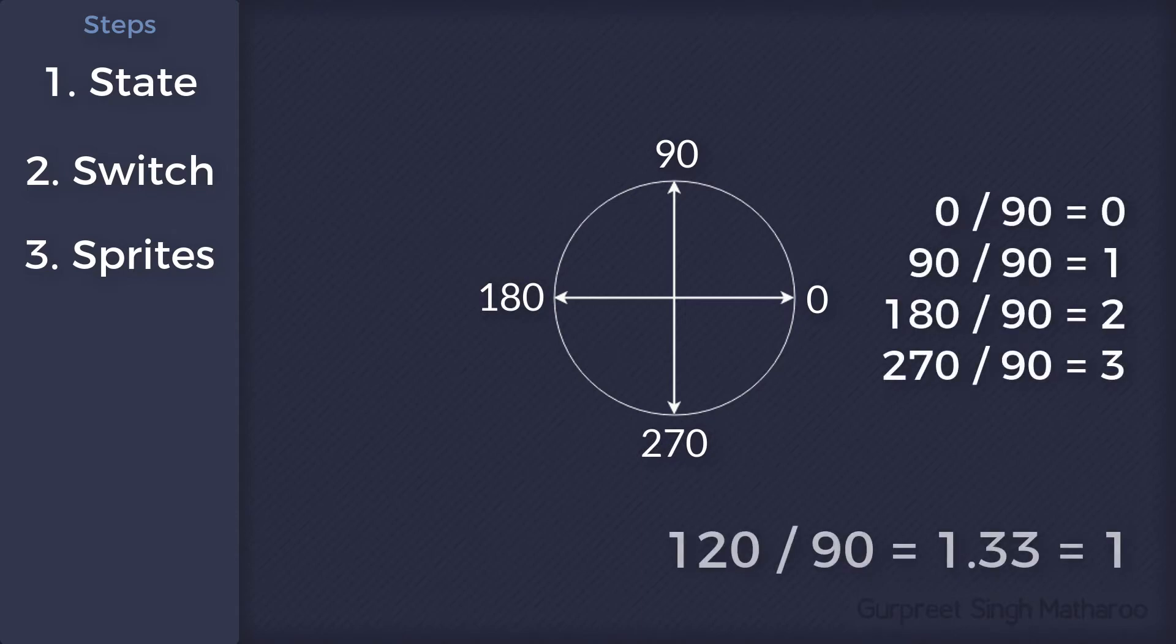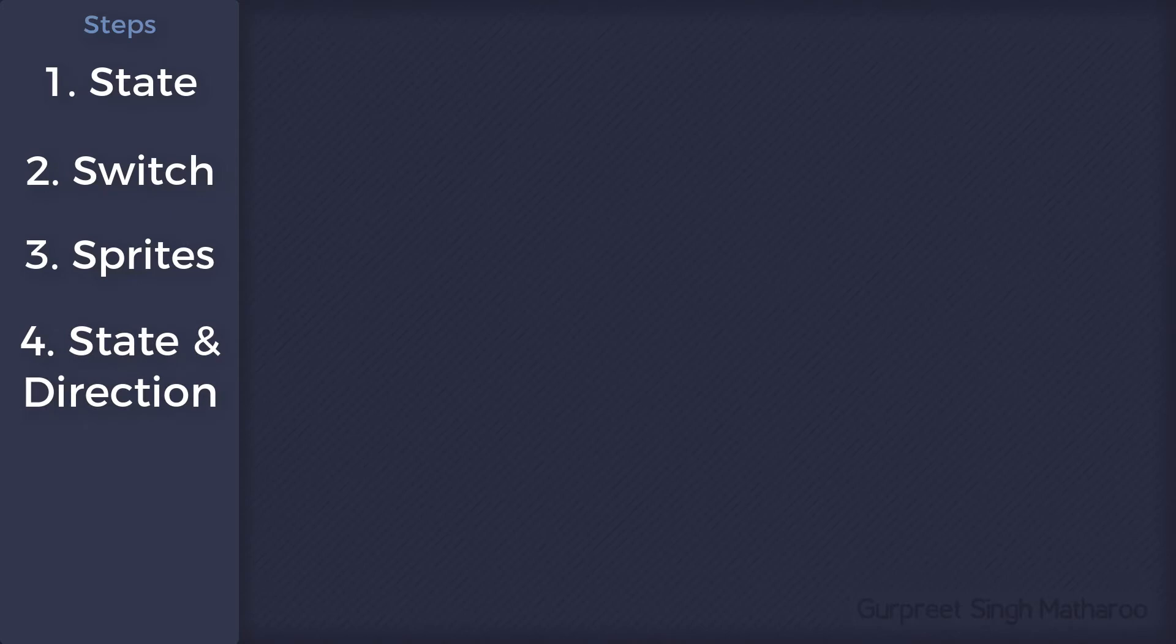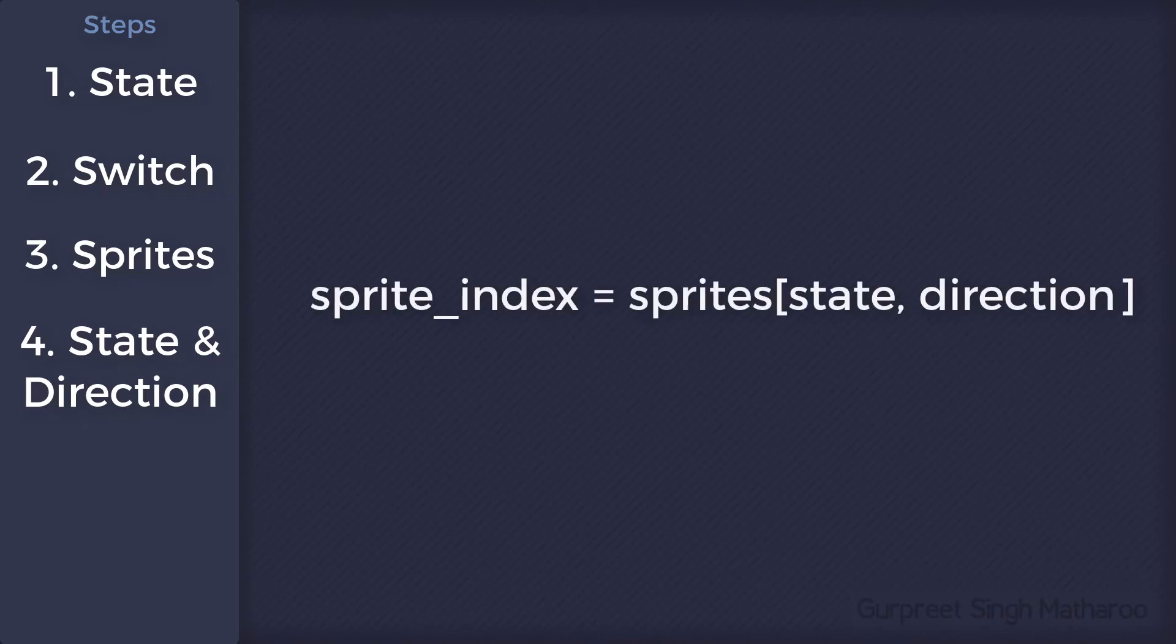Any values in between will be floored. Lastly, we'll set the state of the player object and the direction where it is moving, and using those values select the appropriate sprite from the array.